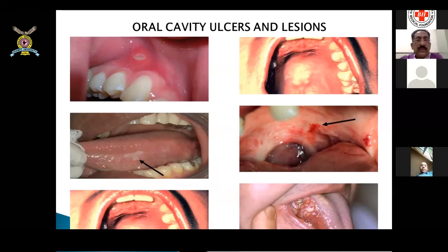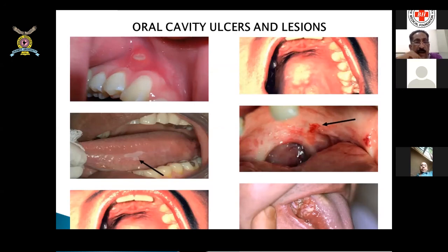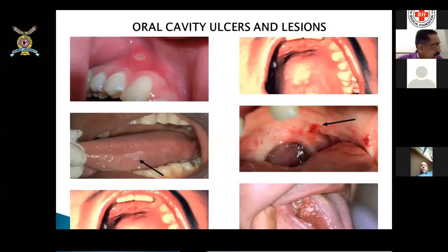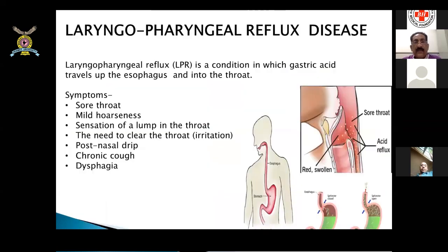Oral cavity lesions visible on examination include small ulcers on the gum, ulcers on the palate that can give rise to ear pain, leukoplakia patches on the tongue, and ulcerative lesions on the tongue that most likely represent cancer.